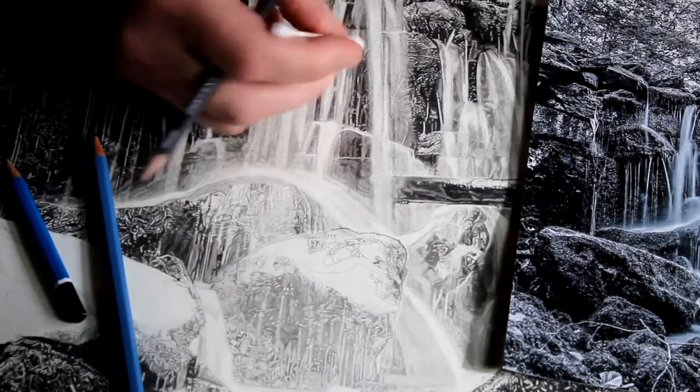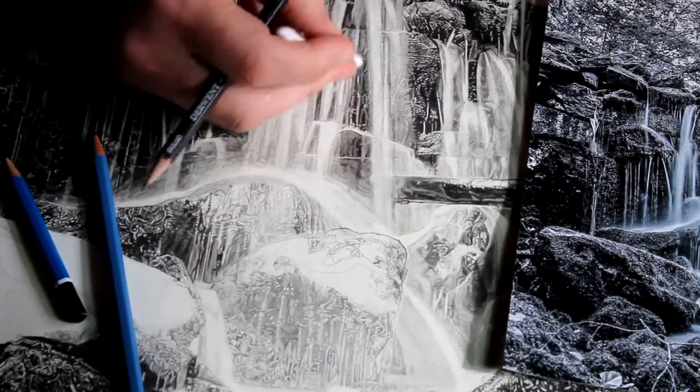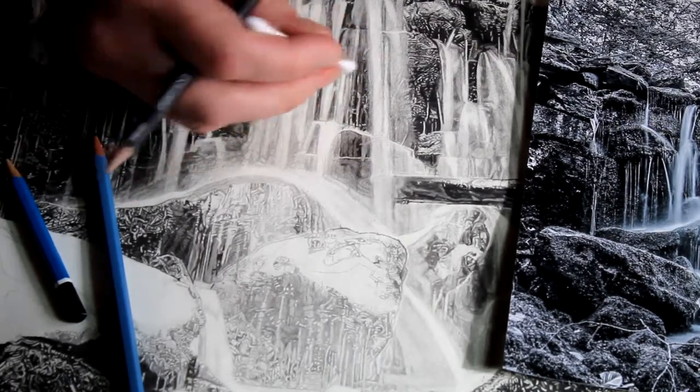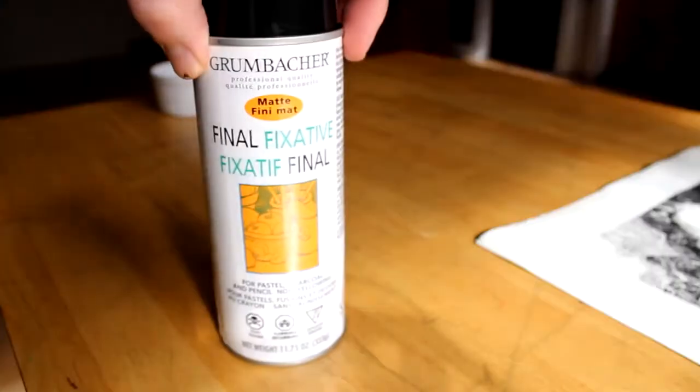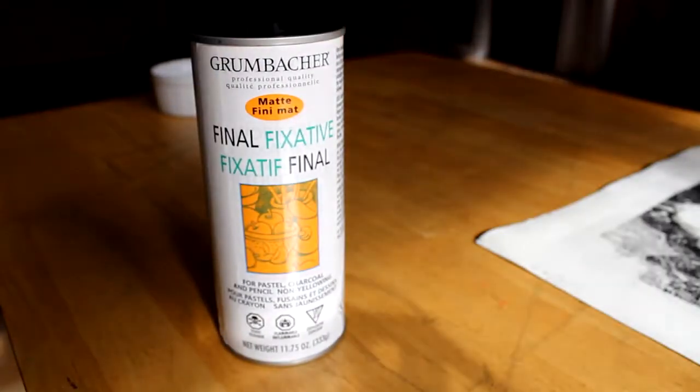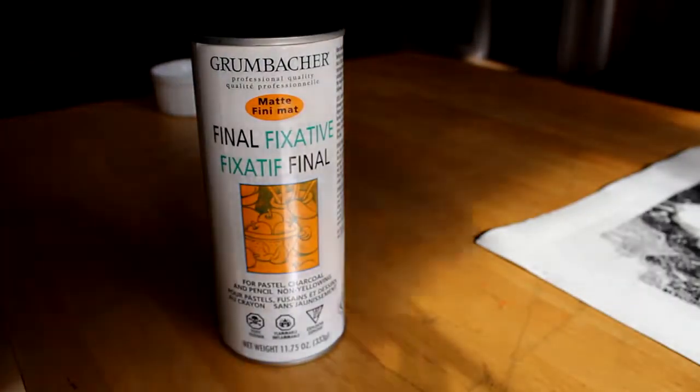I typically go over it with a Q-tip first and smudge out all the fine edges, because if you have a rough edge and you spray it, you won't be able to change it afterwards.